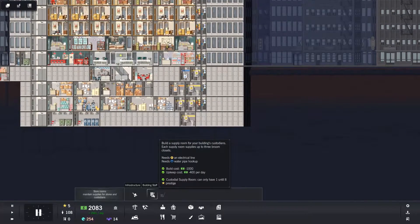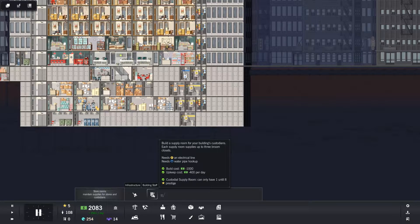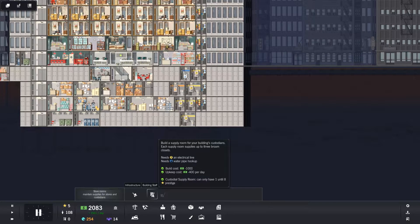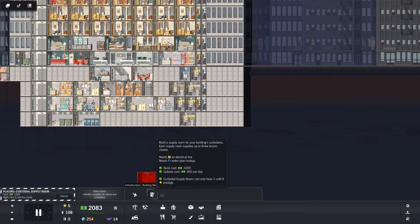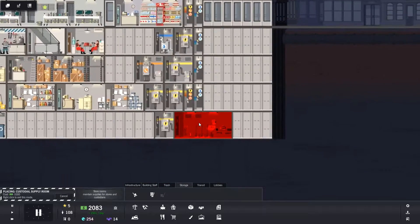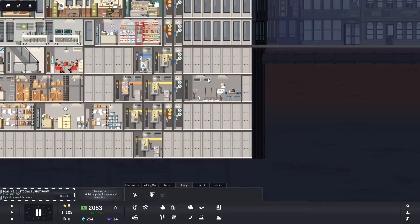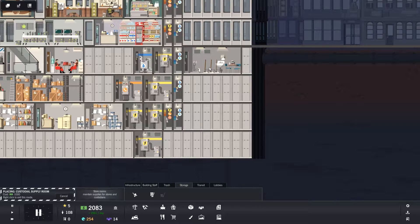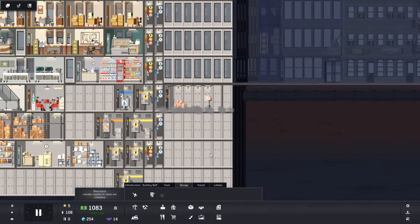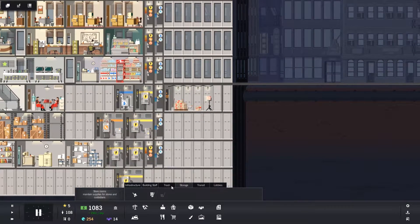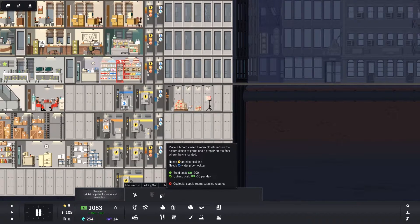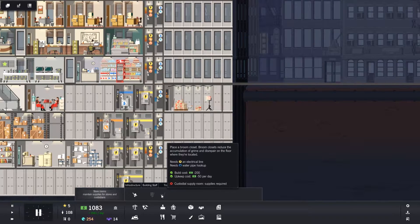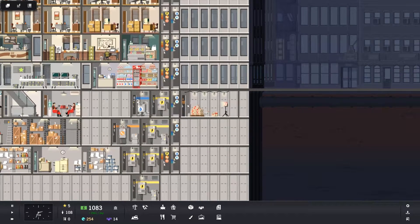It says build a supply room for your building's custodians. Each supply room supplies up to three broom closets. So we shall get one of those. They cost a thousand and the upkeep is 400 per day. So they're not cheap, these are not cheap things to install. So let's put one just there. Let's drop one of those in. I don't think it works because it's not built yet, so let's get that built.